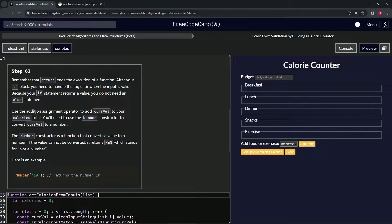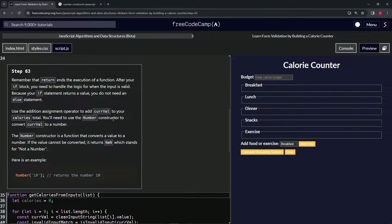We're going to use the addition assignment operator to add curveVal to our calories total. We'll need to use the Number constructor to convert curveVal to a number.